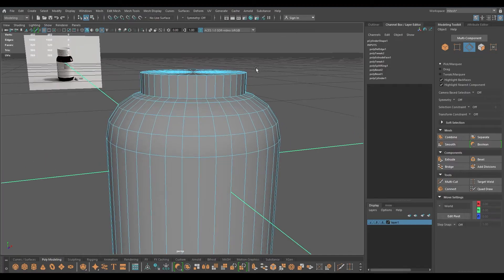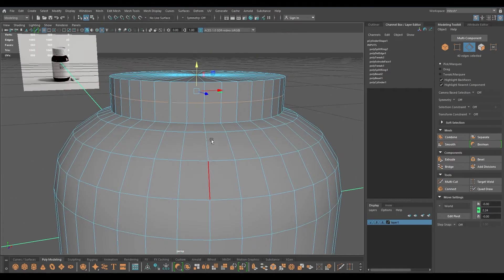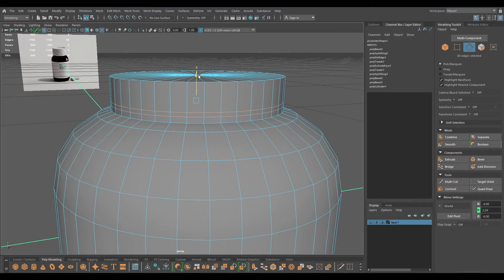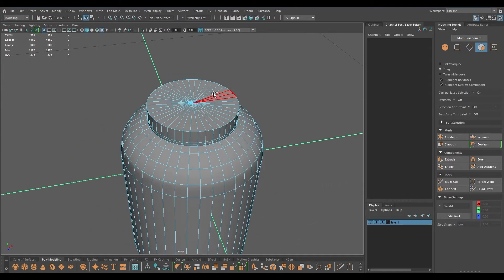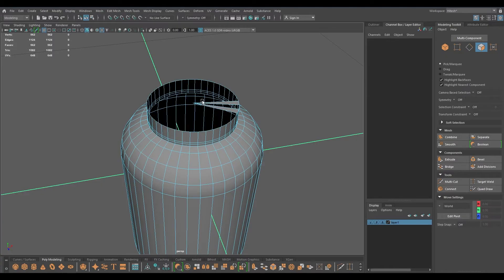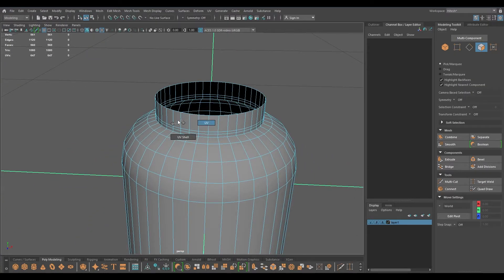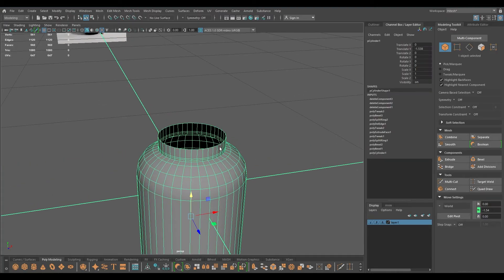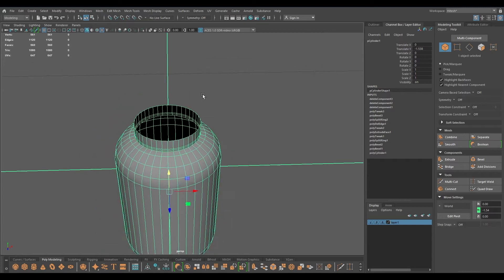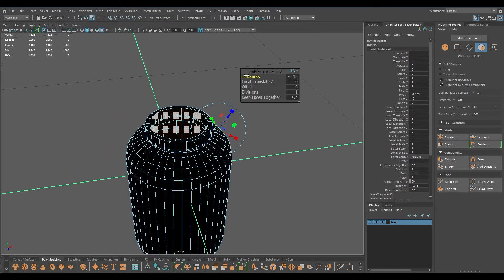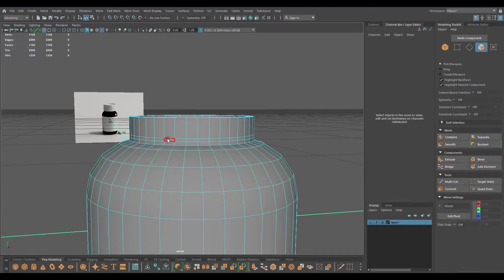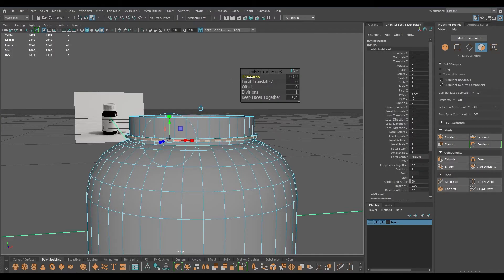We can remove this edge here and we need to add one split and bevel. I'm going to select these two, pull these down, delete these faces, and before extruding this part I'm going to extrude this whole thing to add some thickness.